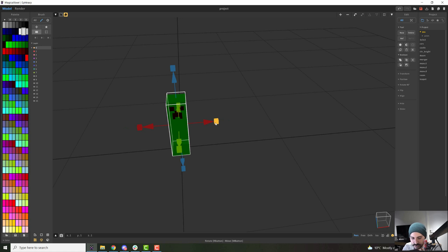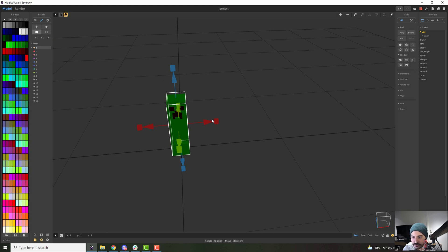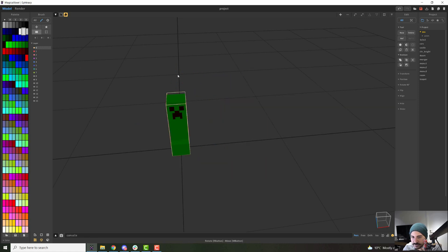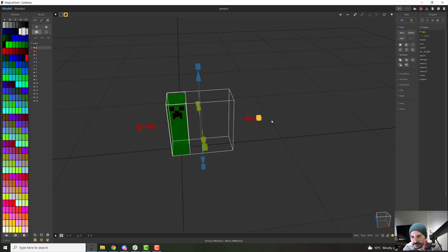Something else that you can do before doing this is moving these options here. So basically these are X, Y and Z spaces. So if you want space in X, the red arrows, you just add them in the first one, for instance, six voxels between each duplicate.